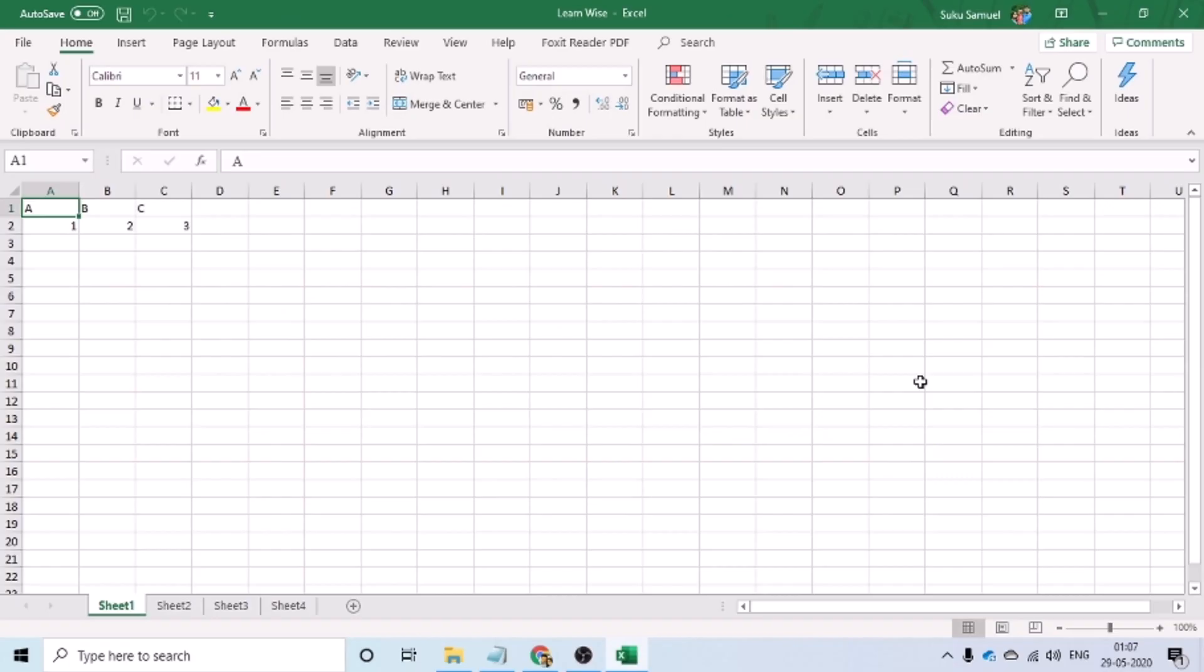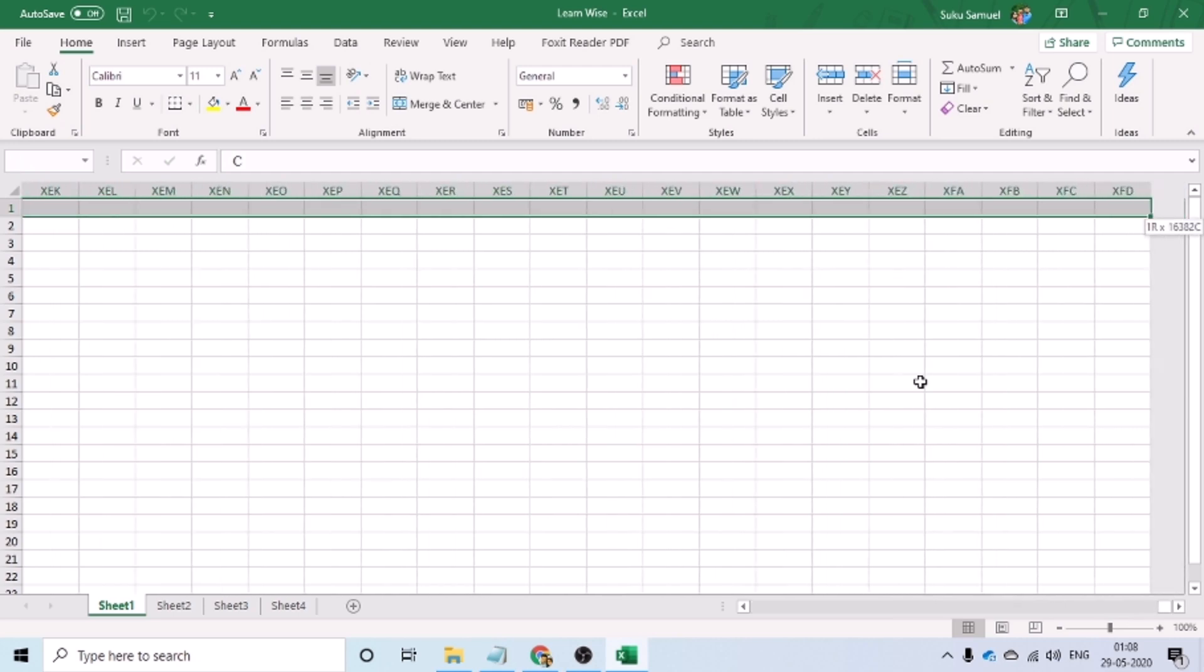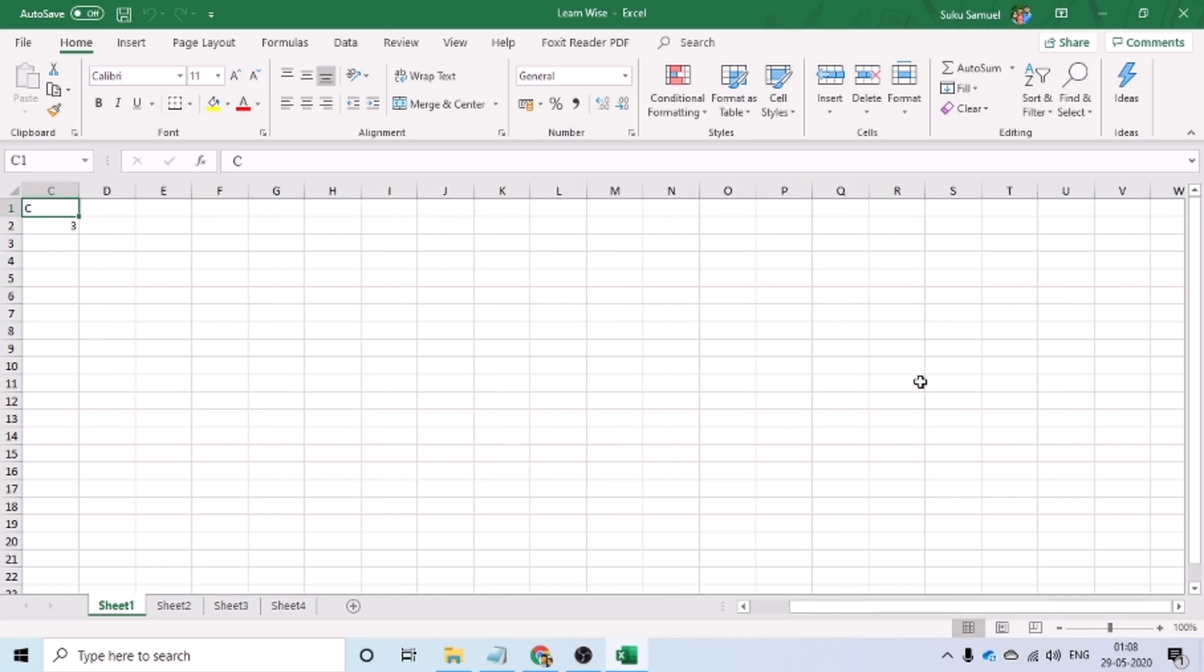As I mentioned earlier, in Excel, the columns are named alphabetically and rows are named numerically. So, if you were to scroll right to the end of the sheet, you would see that columns are named as XFD, which would make it a total of 16,384 columns.